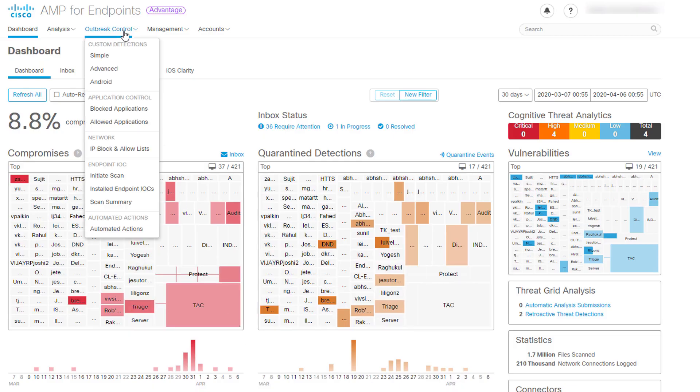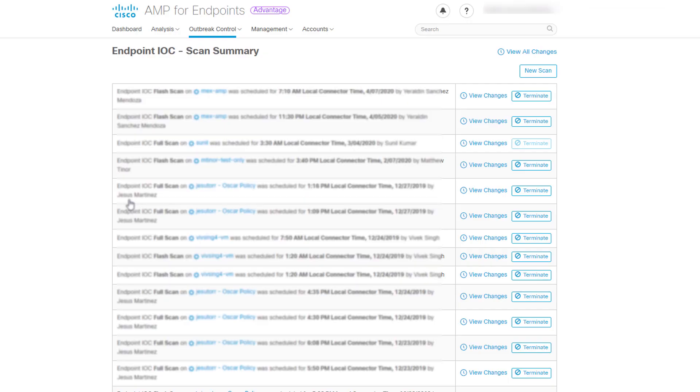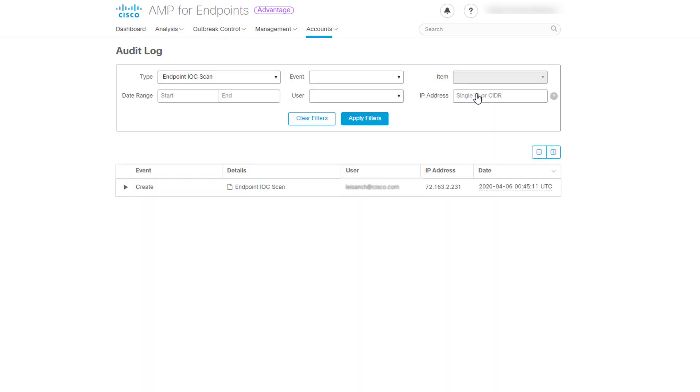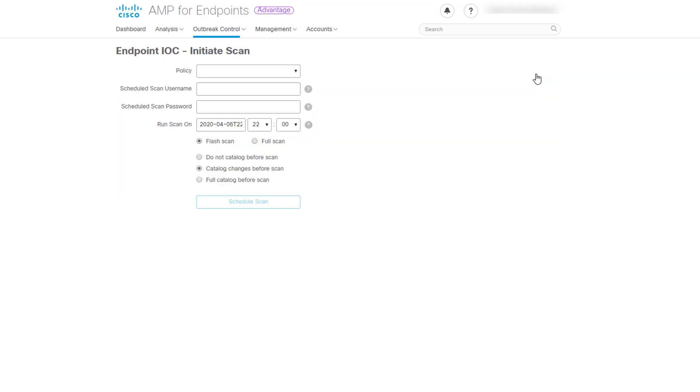Whether you wish to see an IOC scan result, you have to go to Scan Summary. This page lists all the IOC scans that have been scheduled in your deployment, including scans initiated by policy and scans done by a specific computer. You can also initiate a new policy-based scan from this page by clicking the New Scan button at the top of the page.